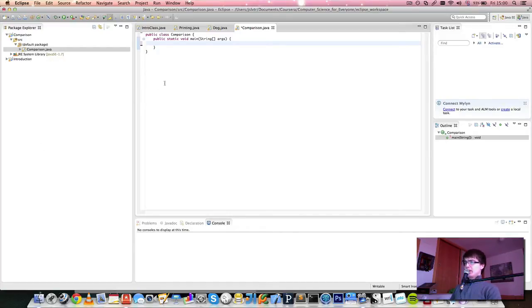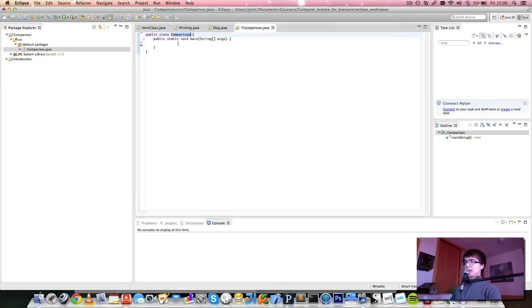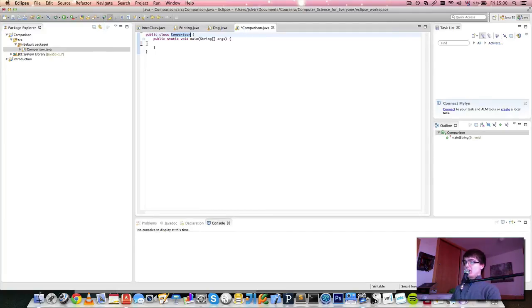We have here our programming environment, called Eclipse, as we know. I've created a class called Comparison inside a project called Comparison. What this class is going to do is compare a number that the user inputs to a set of numbers, and then tell us whether the number the user's input is bigger or smaller than the number we're comparing it to.